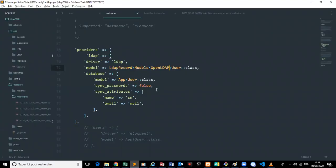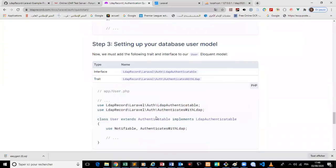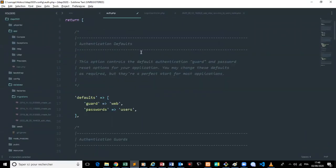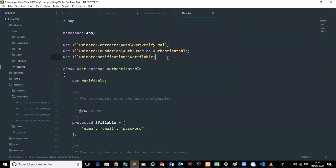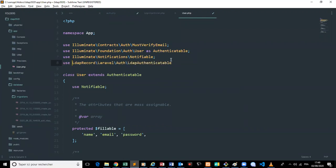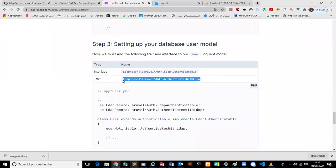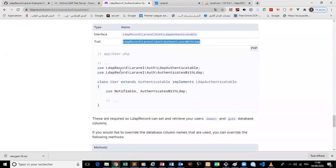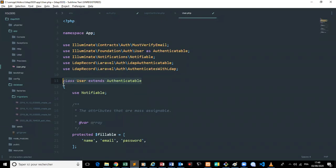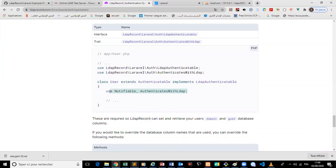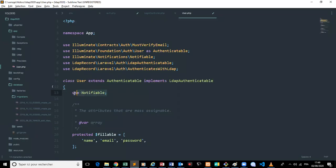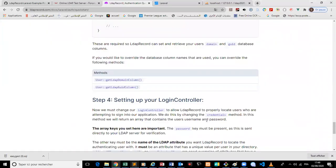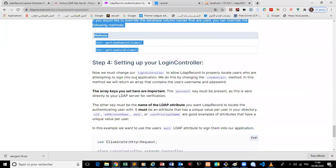We choose LdapUsers and then add the required trait lines to our User model. We add the LdapUsers trait and also paste in the additional required line. We don't need the other lines for now.